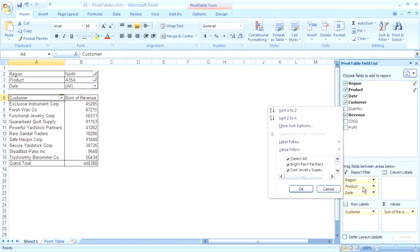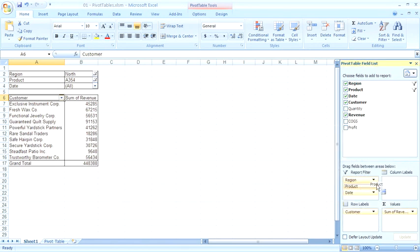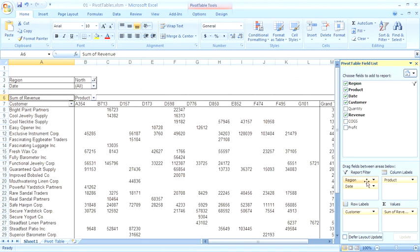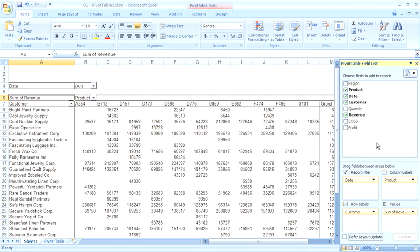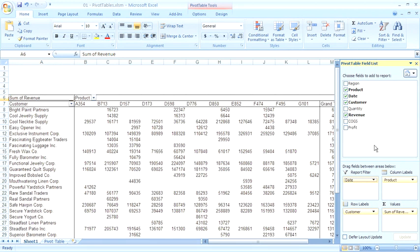I'm going to take the product field and move it to the column labels area. I'm going to take the region field and remove it from the report filter and take the date field and remove it from the report filter. I now have a list of all of my customers going down the left hand side and the products going across the columns.